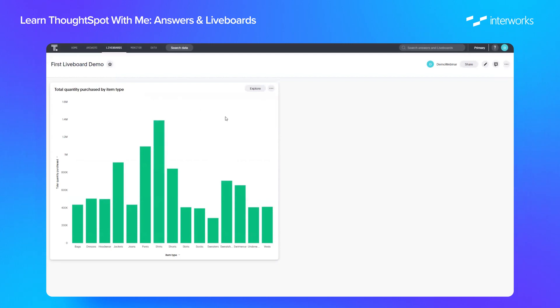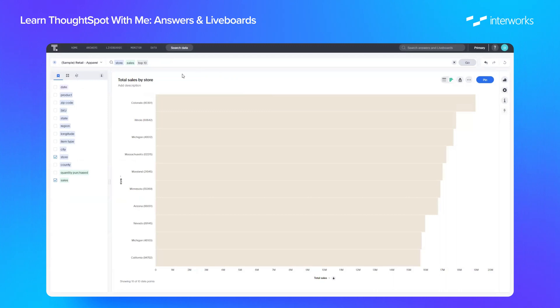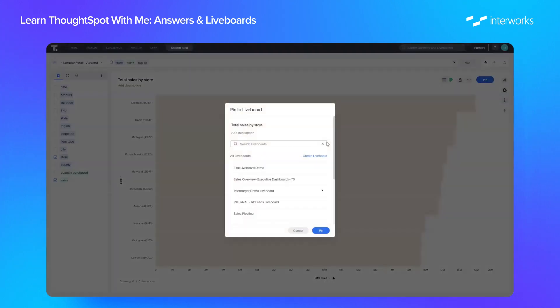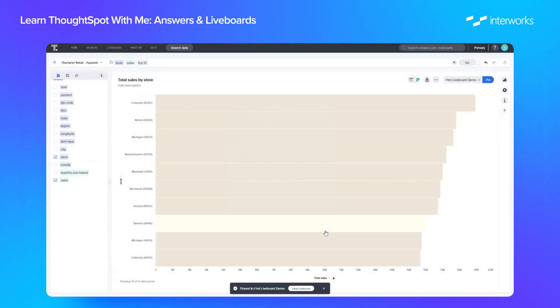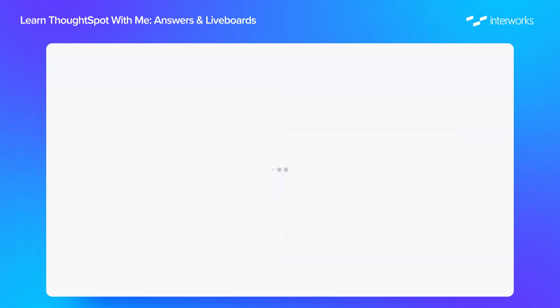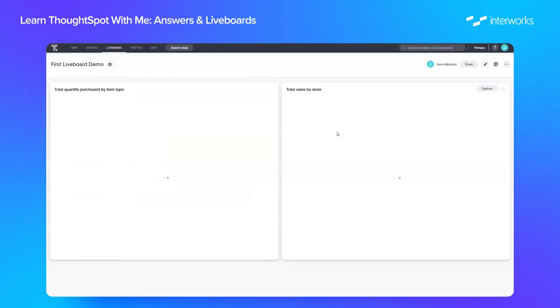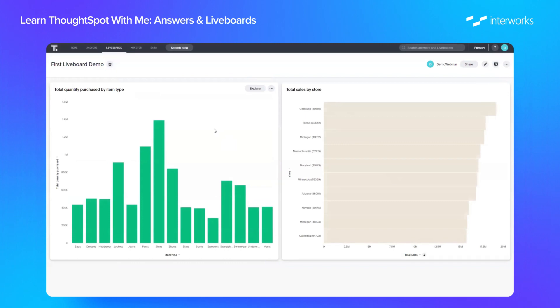So we can put as many answers as we want in here or any amount of searches. So if we go here this is just one I created earlier which is sales by store filtered to a top 10. If we pin this to my first liveboard as well and refresh here, we now have two charts on the same page in our liveboard.